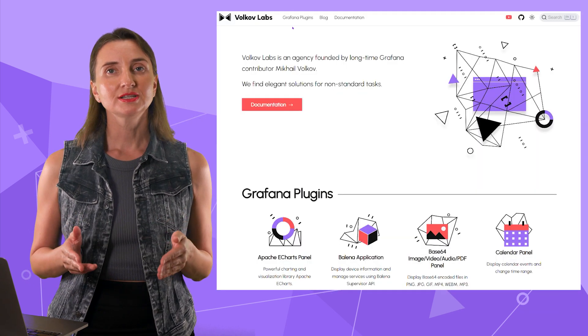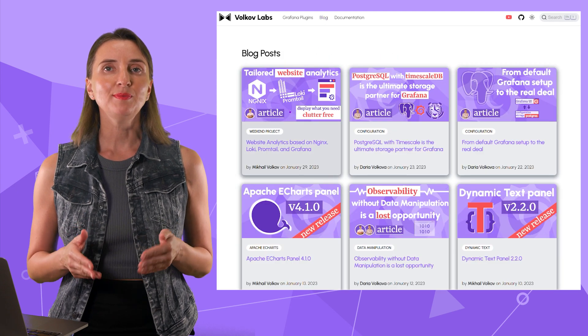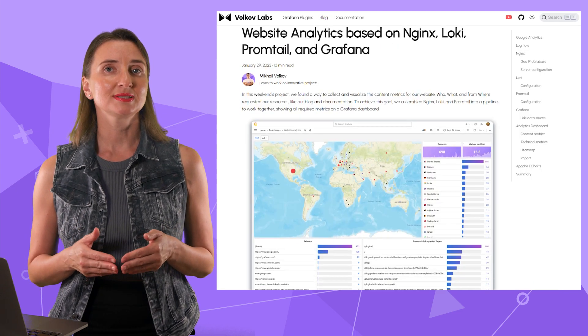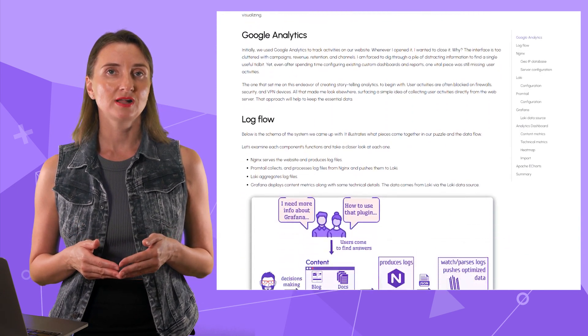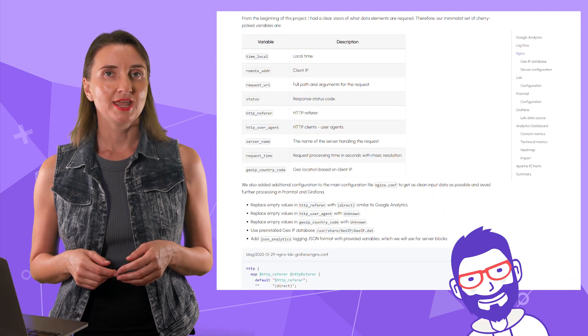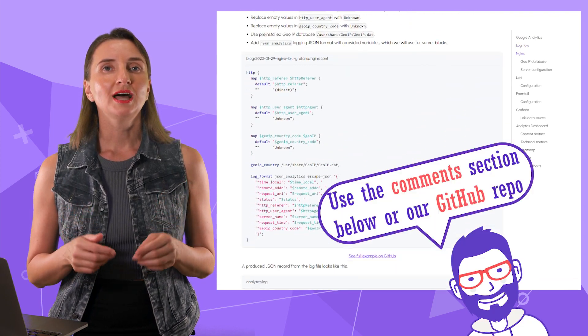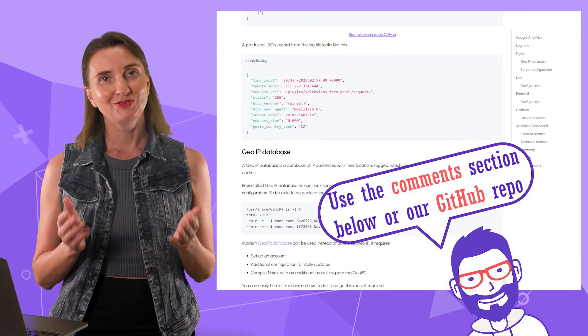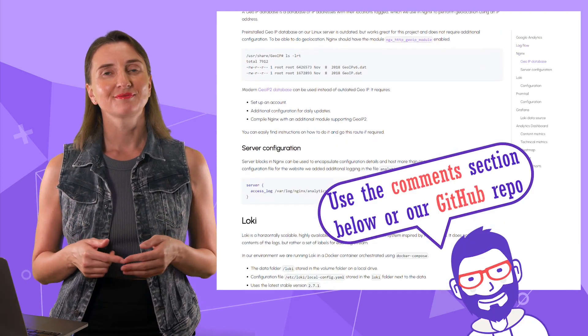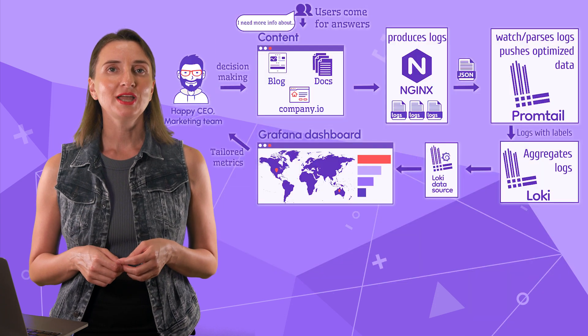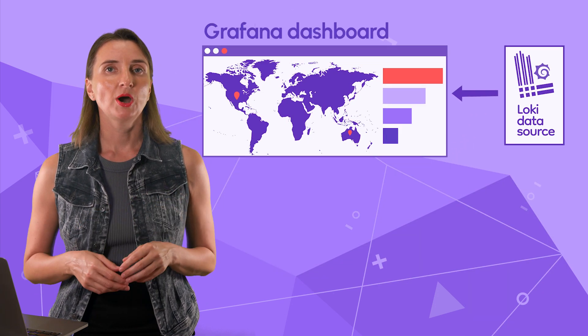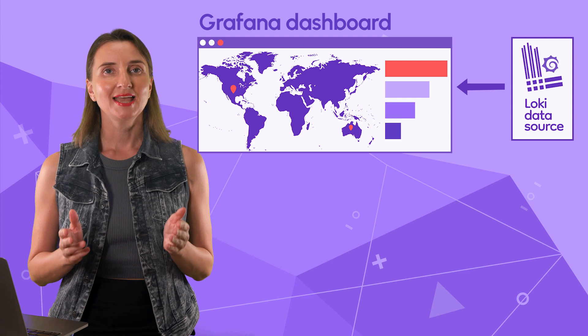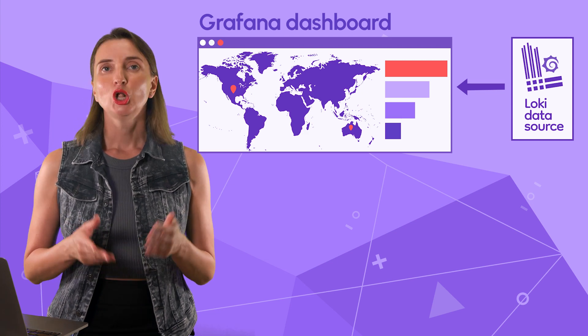There is an article on our blog describing this system installation and configuration files. I will not go there today, but I would love to hear your thoughts about it if you like to share. In this video, I would like to focus on this part, Loki data source and Grafana dashboard.